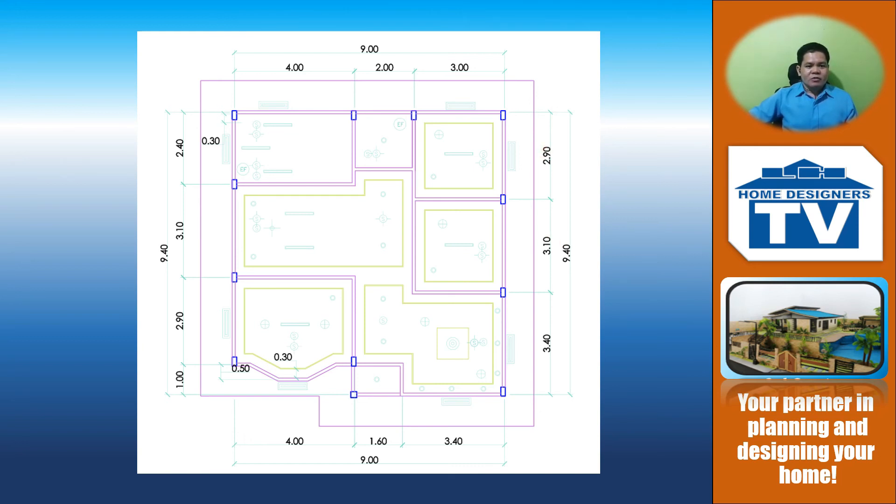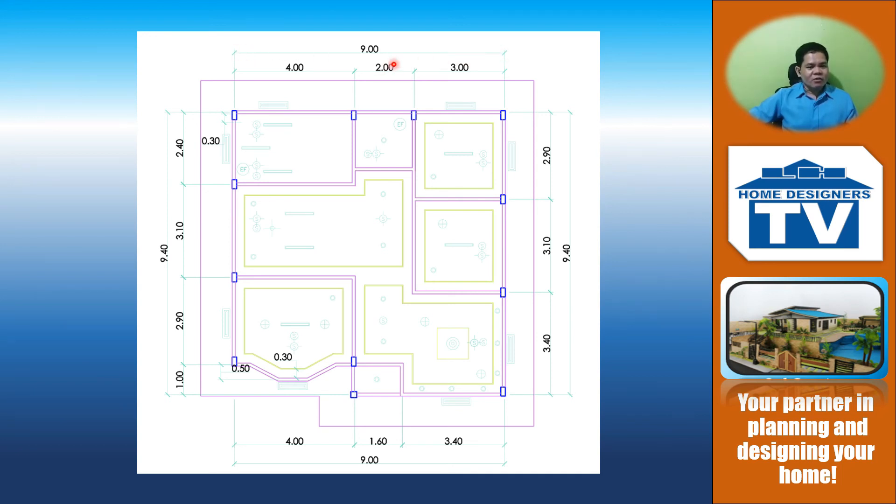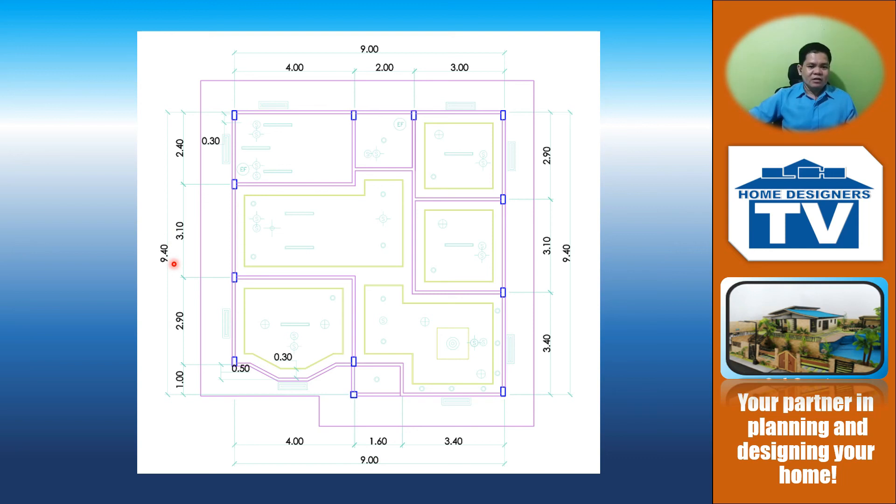Draw first the detail dimensions. These are the detail dimensions: 4, 2, 3. These are examples of detail dimensions. And then after which you are going to draw the overall dimensions. The overall dimensions are 9, 940, 9 here, and another 940 here.